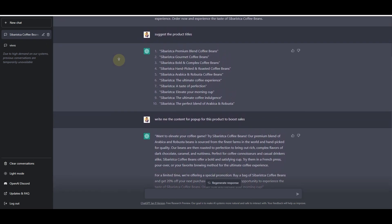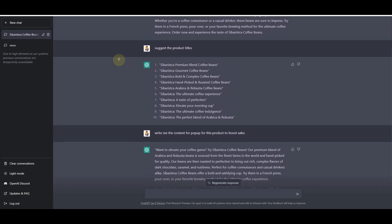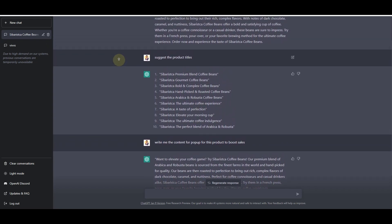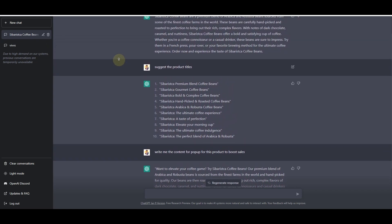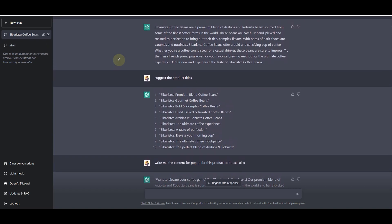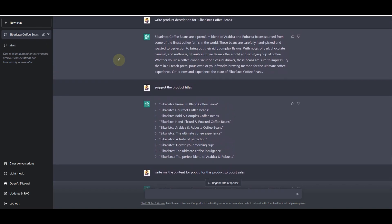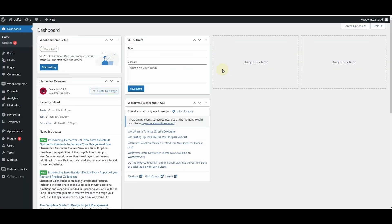Make sure you watch the entire video because later I'll show you which prompt you need to use to get better descriptions, titles, and pop-up content from ChatGPT. So now, without further ado, let's get started.